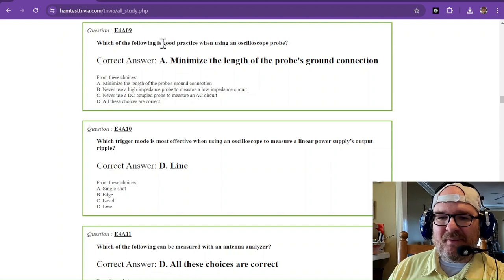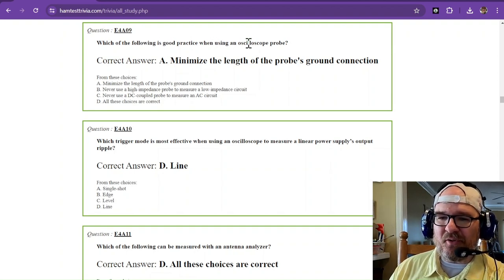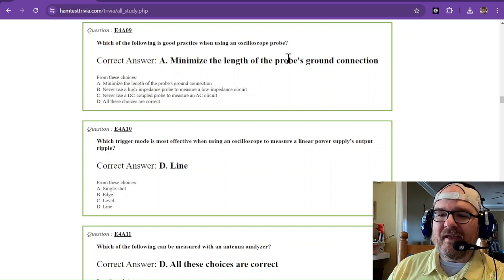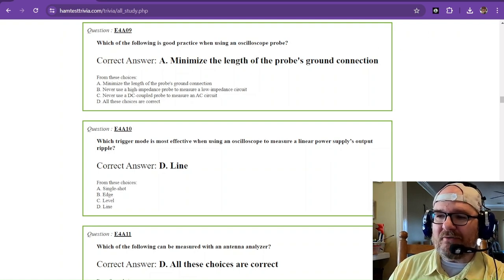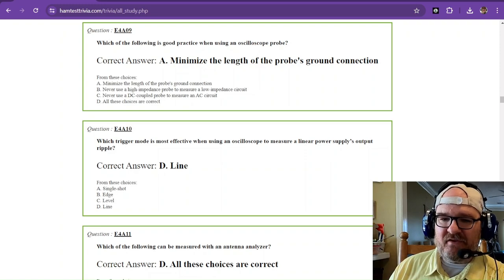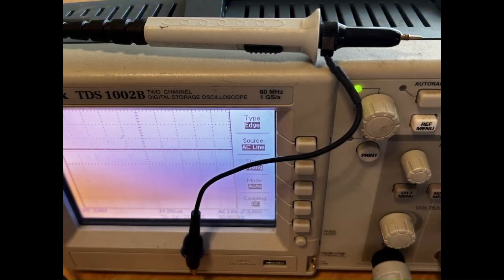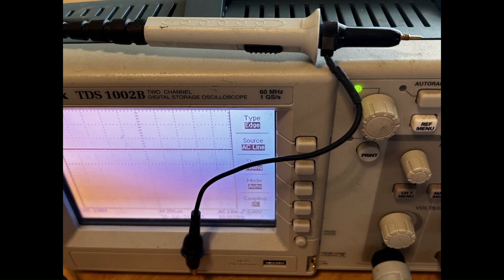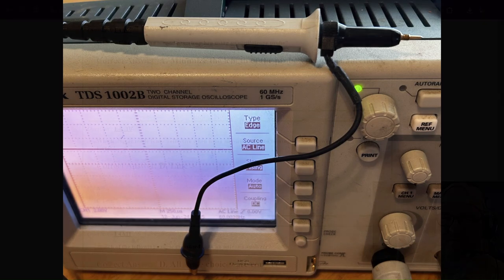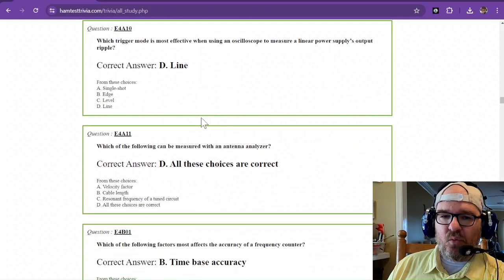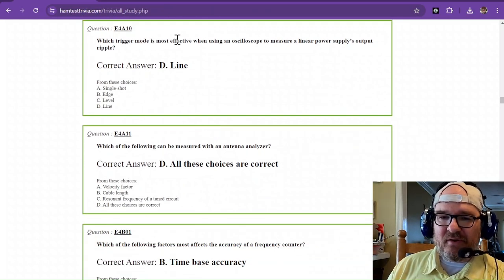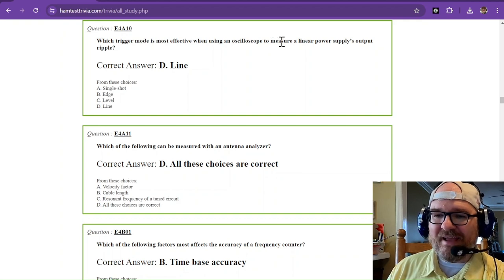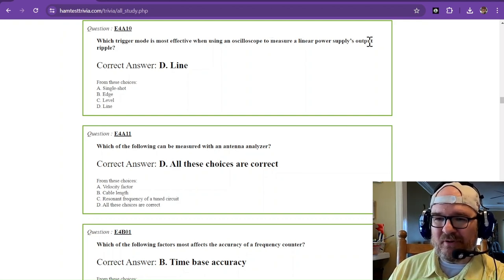Which of the following is good practice when using an oscilloscope probe? You want to minimize the length of the probe's ground connection. And the reason being is you'll get some stray capacitance, stray inductance, and other forms of disturbances. And you can see that my ground on my oscilloscope probe is only about four inches long. So there's not really a lot of play when it comes to connecting to the ground.